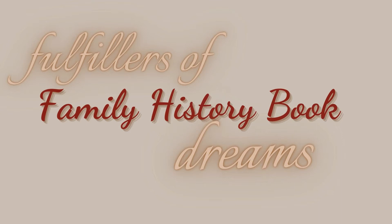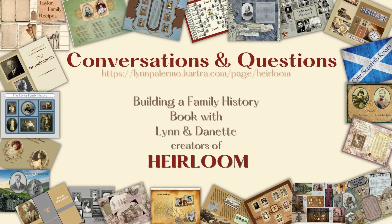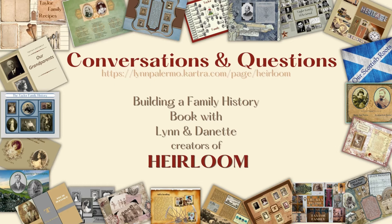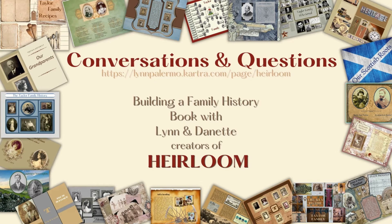Join us every Tuesday for Conversations and Questions with Lynn and Danette, helping you build your legacy for future generations. Our pages, your story.